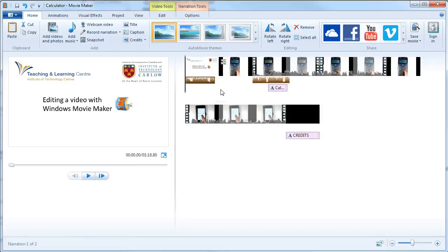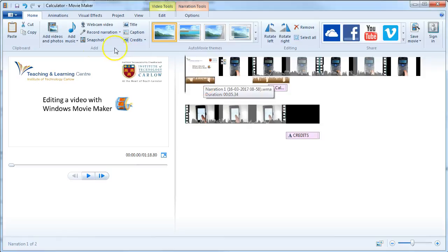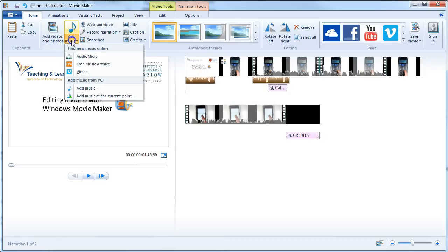We can add music to our video. Say we want to add a little bit of music to the beginning of our video. We can go to add music.